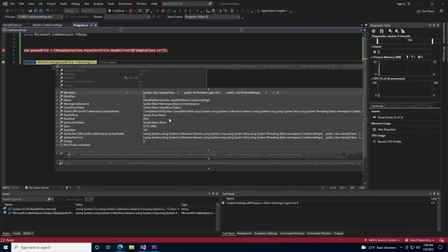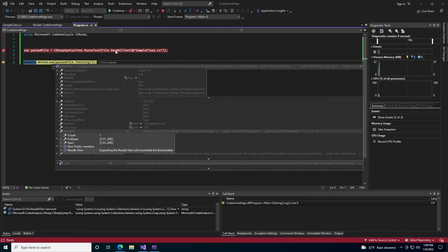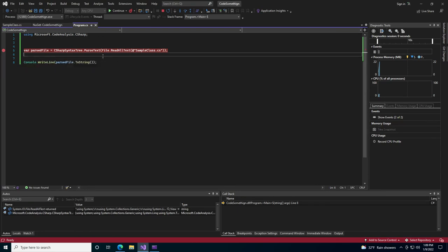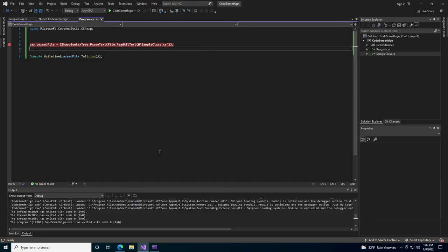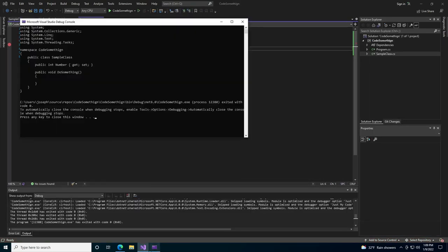You can see that it's successfully reading the file. And the output of that will actually be the contents parsed back out.